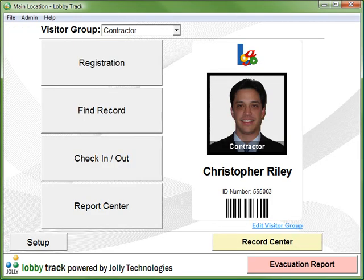As you've seen, LobbyTrack provides both a quick overview and extreme detail of activity at your facility in a way that is much more accurate and secure than a paper logbook.